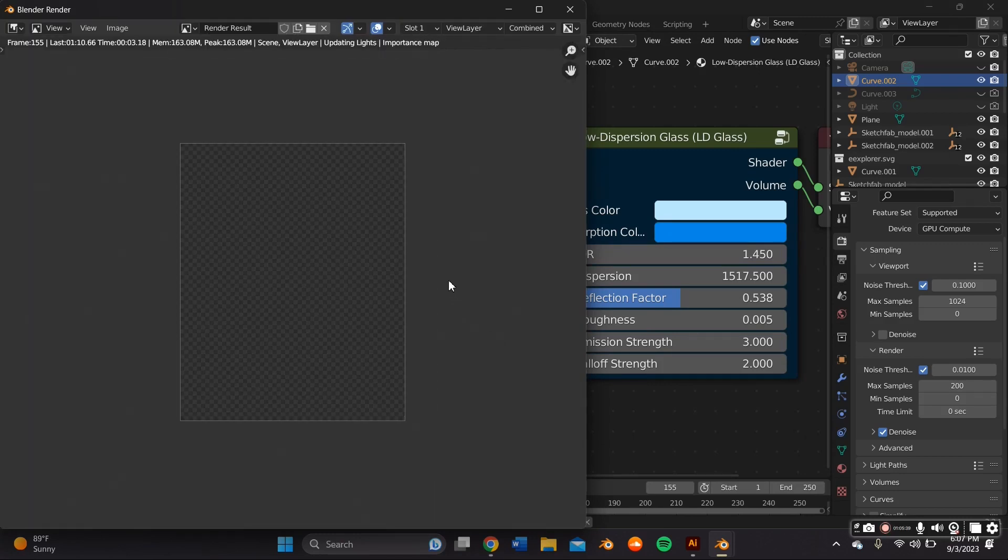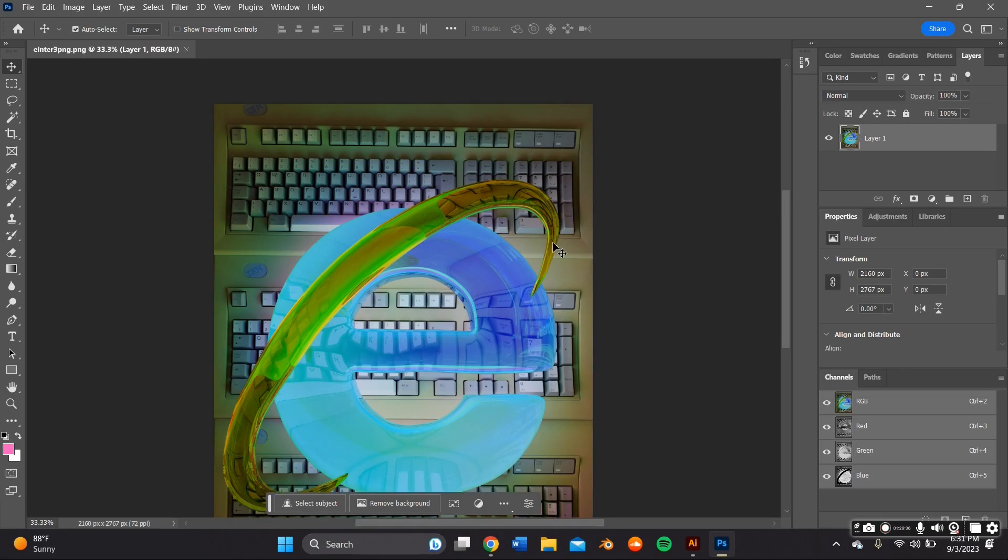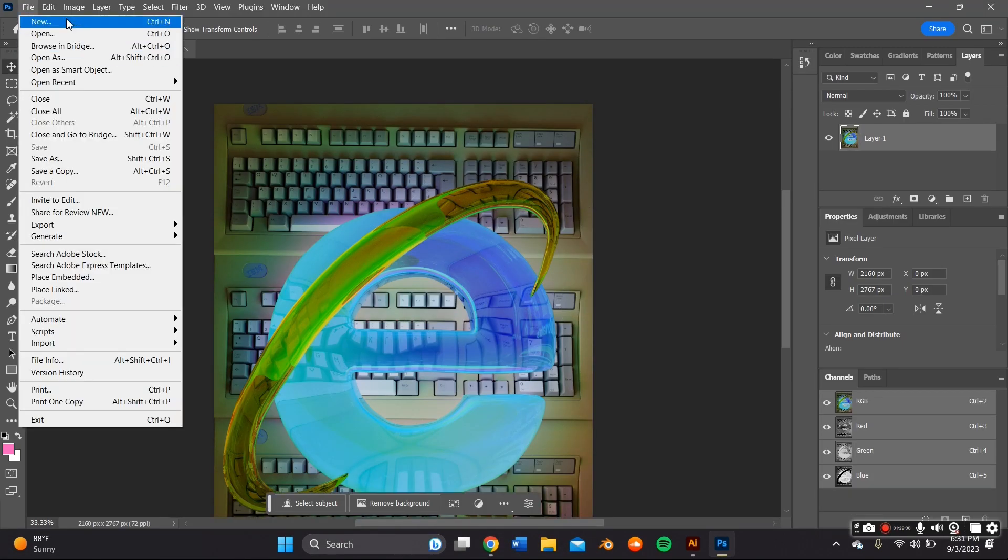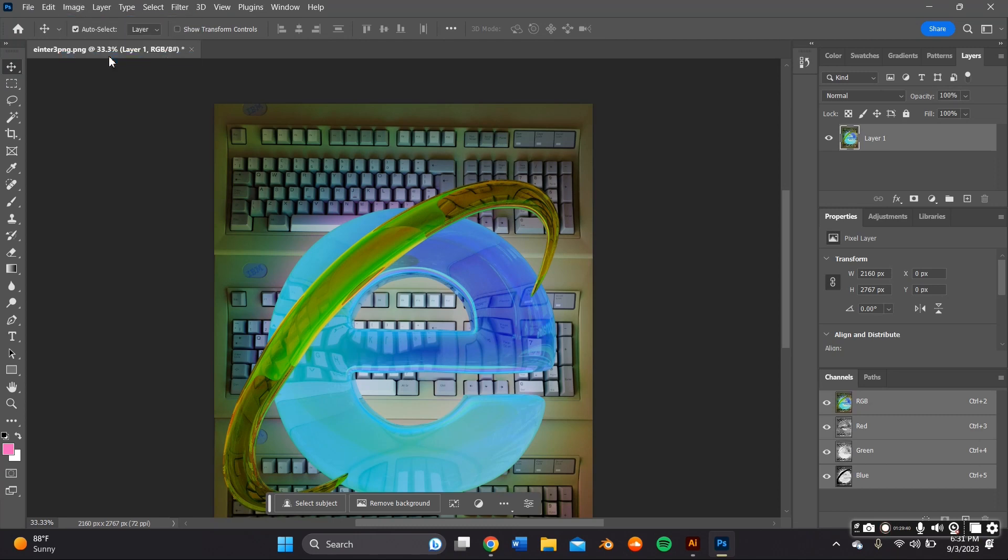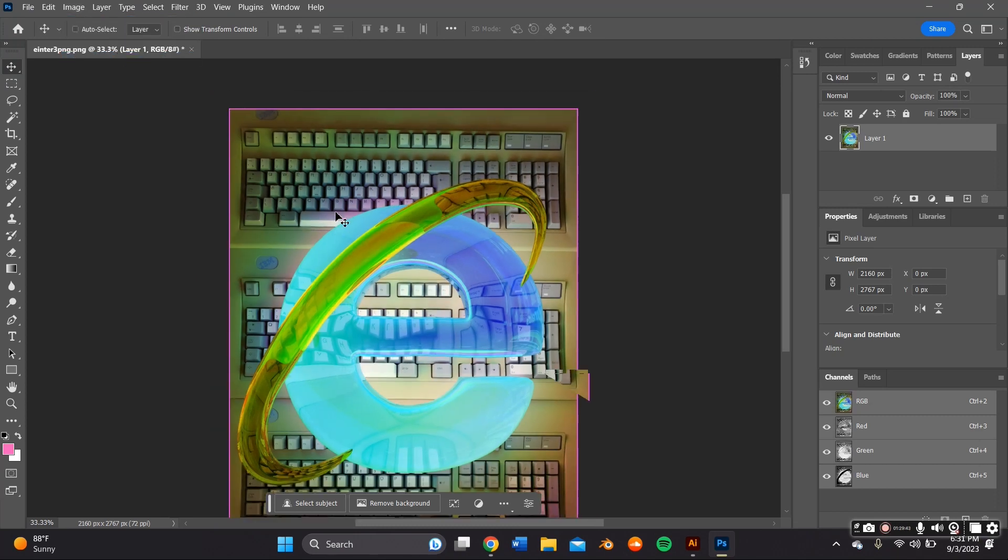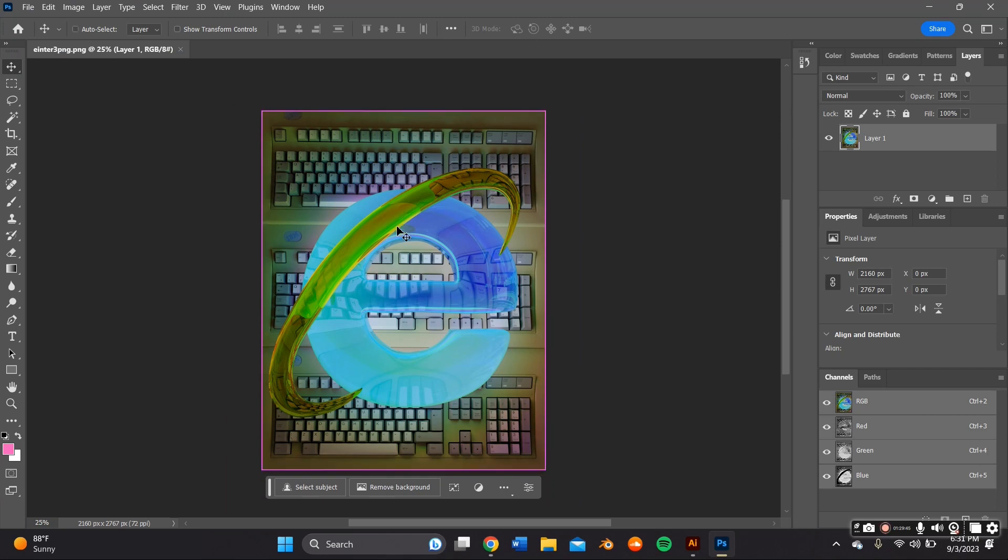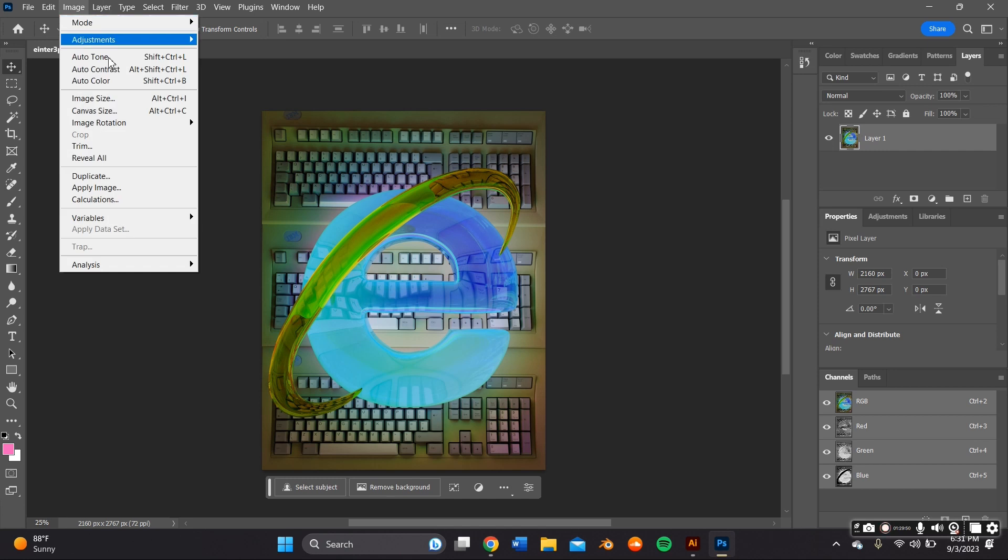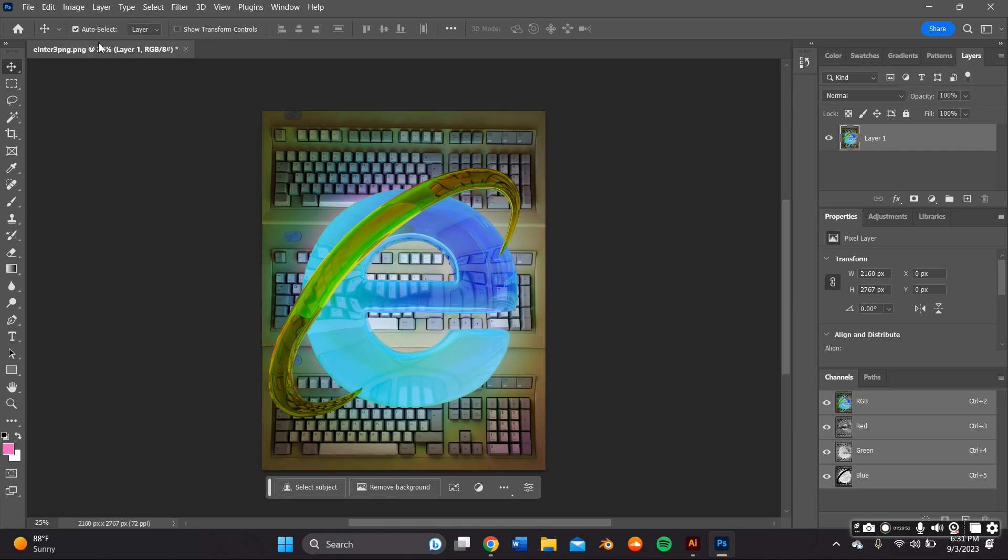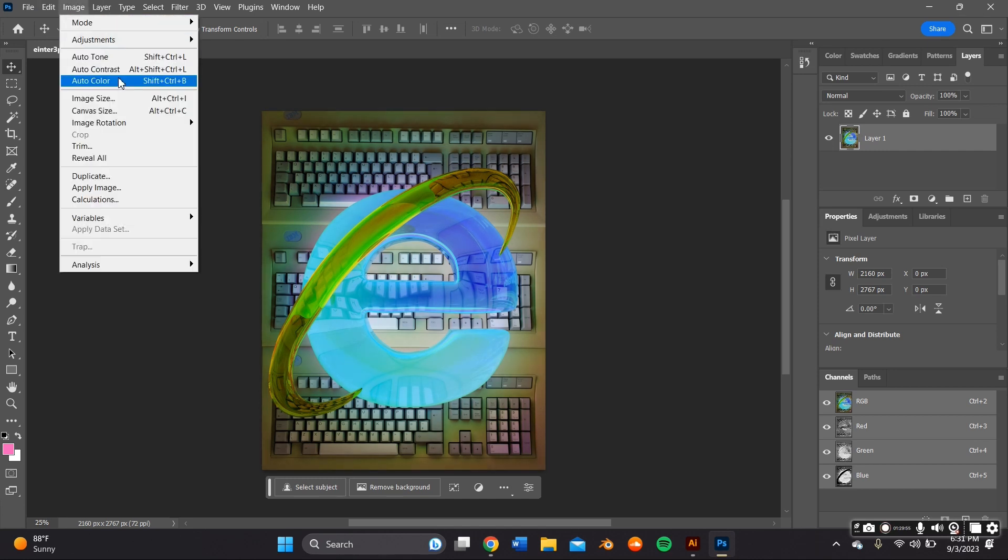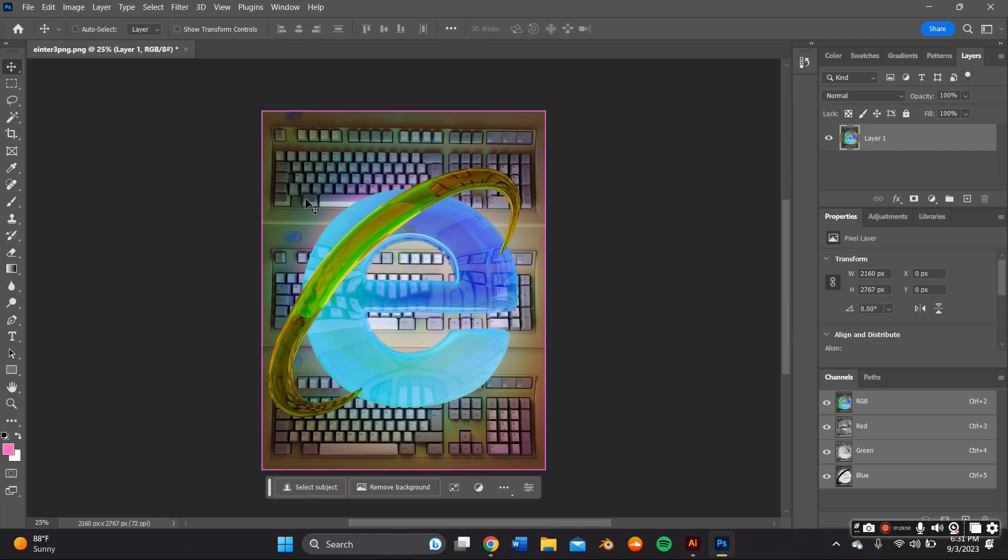And once it was done rendering, I enhanced my renders on Photoshop by just using the automatic, you know, like Auto Tone, Auto Adjust. And I also go to the Filters and sharpen the image as much as I want to. But that's my last little tidbit.